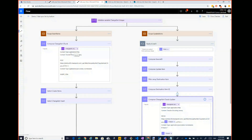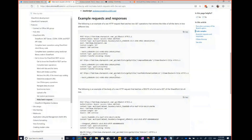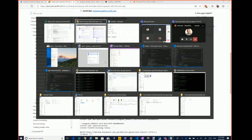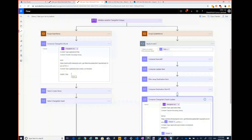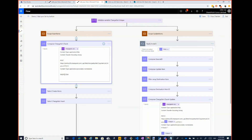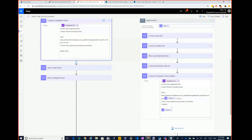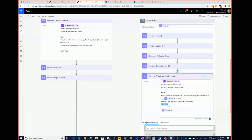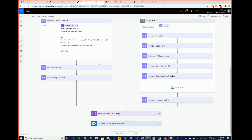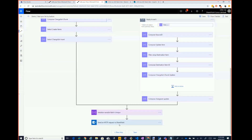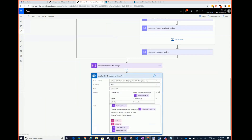Insert chunk basically is one insert, very similar to the raw HTTP request. We replace a line with the actual JSON of the SharePoint item we're sending. Same for the update — update has an if-match header; I just do override, I don't actually check the ETag. And then merge everything at the end and send it to SharePoint in one hit.